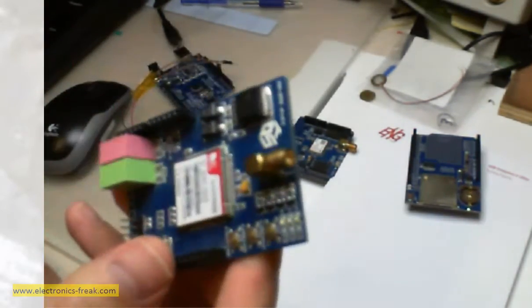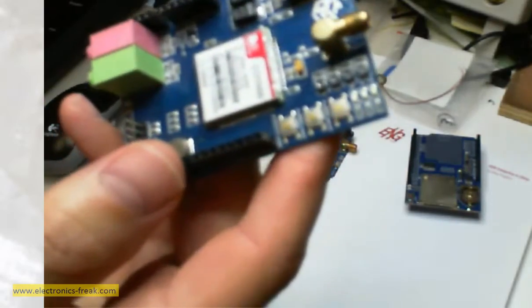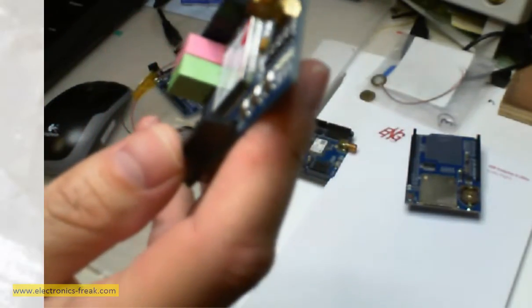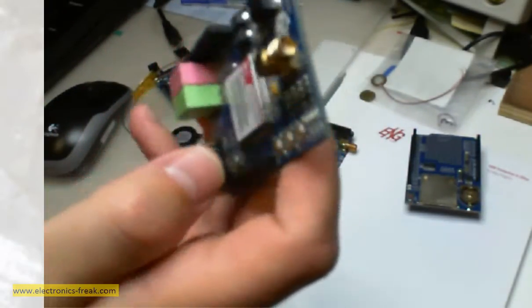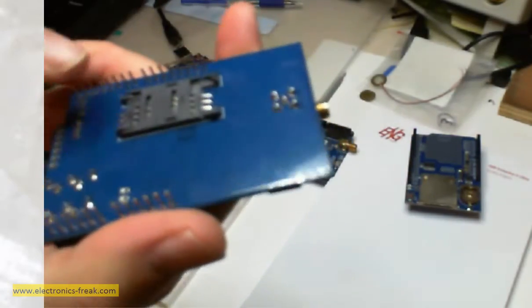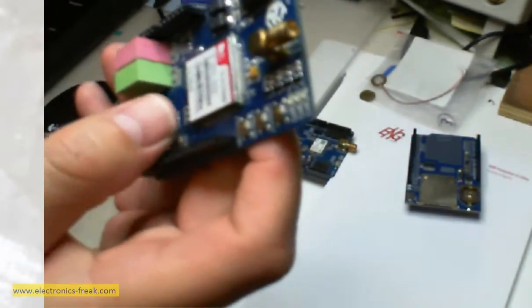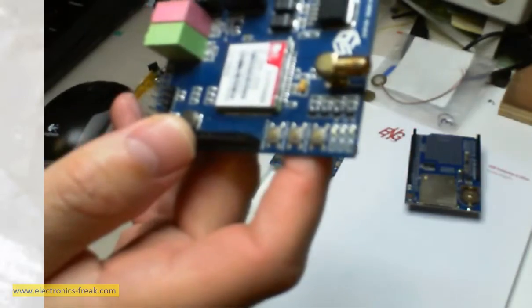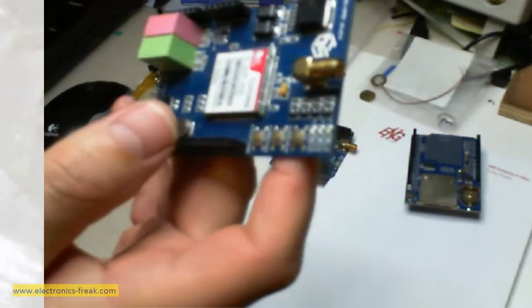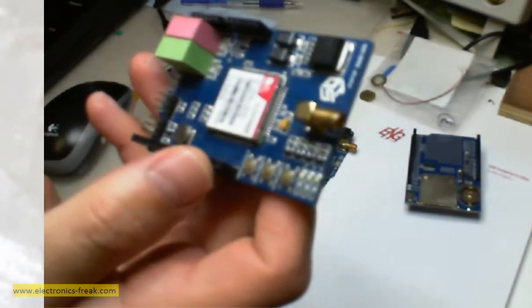This one is also not in the kit. This is a GSM module. We can use it as a GSM module where we can put a SIM card and actually connect to a cellular provider and send data and get data.